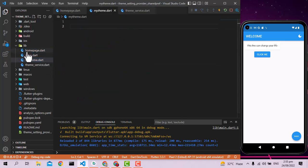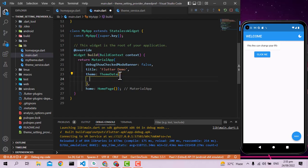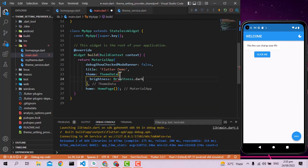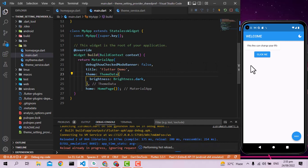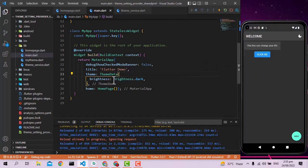First of all, let's go into the main page. If you just want to change the theme, put here the brightness and write brightness.dark — if you save it you will see something like dark mode. But we are not doing it this way; we have to make our own custom theme.